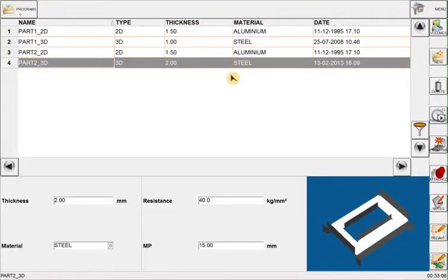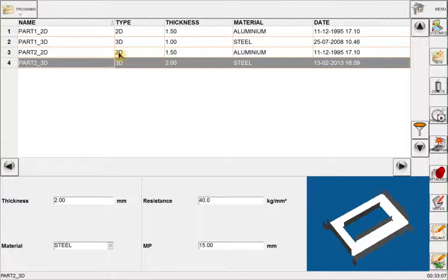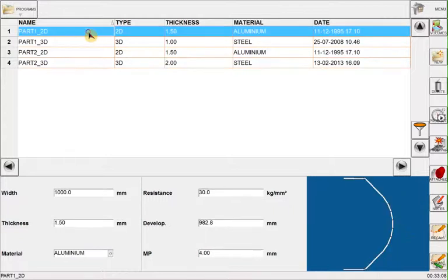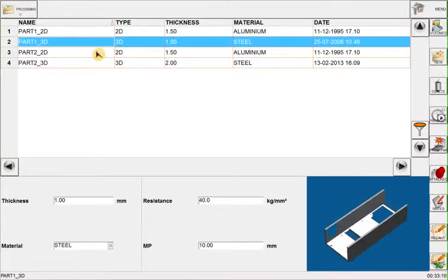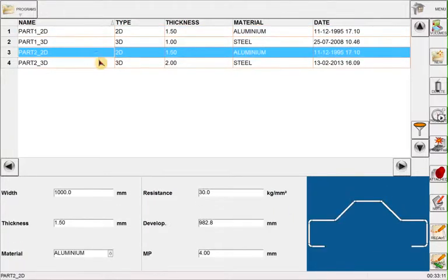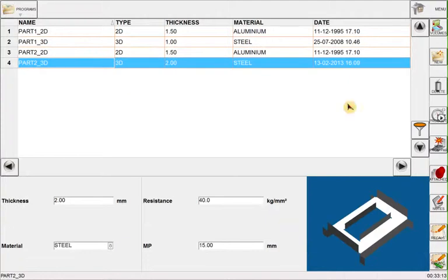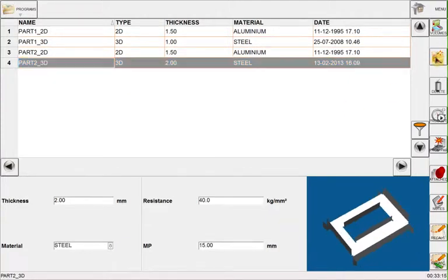First thing I do is to go to programs. Here I see a list of my programs and also I can create a new program by clicking the new button.